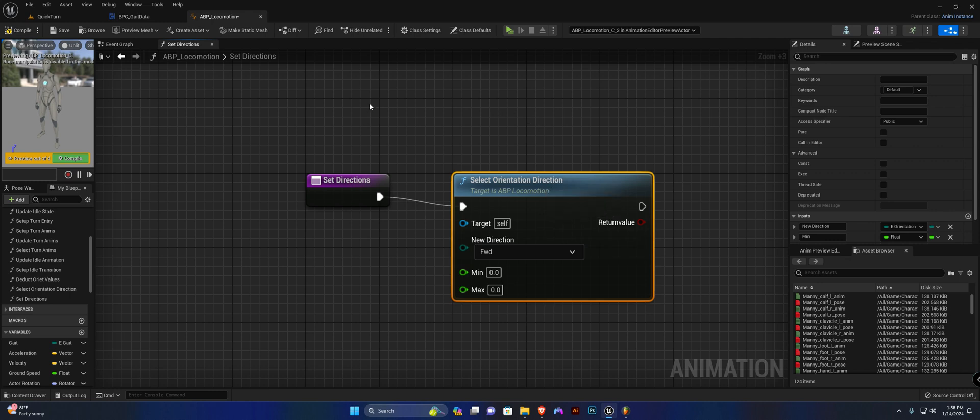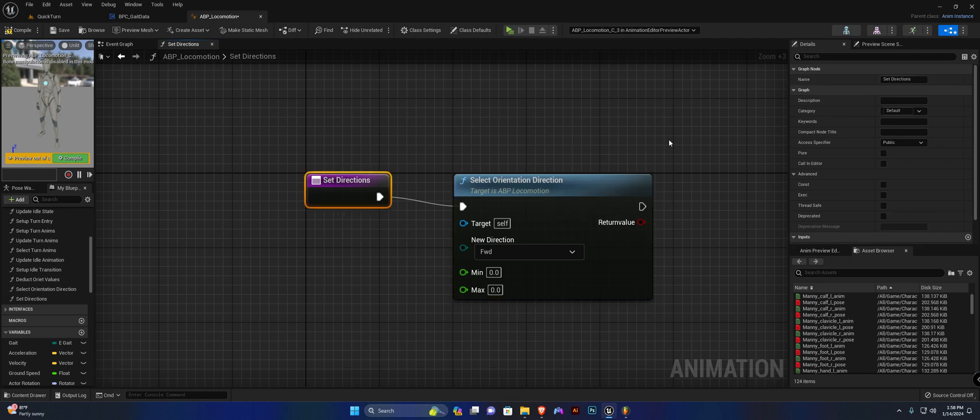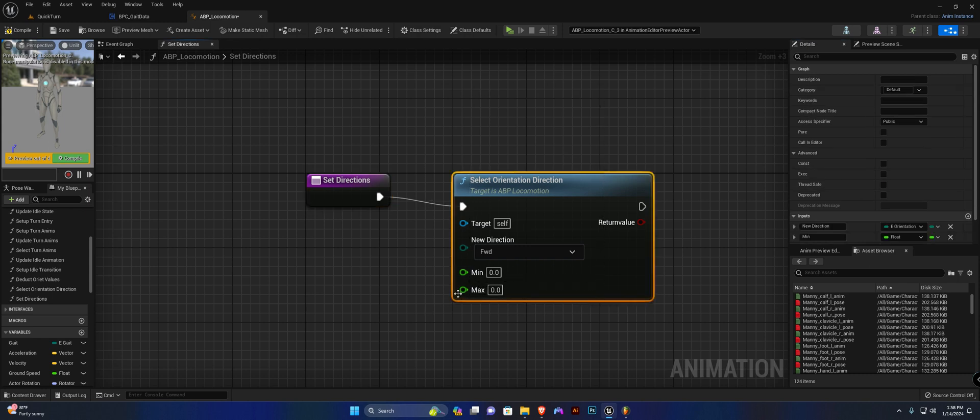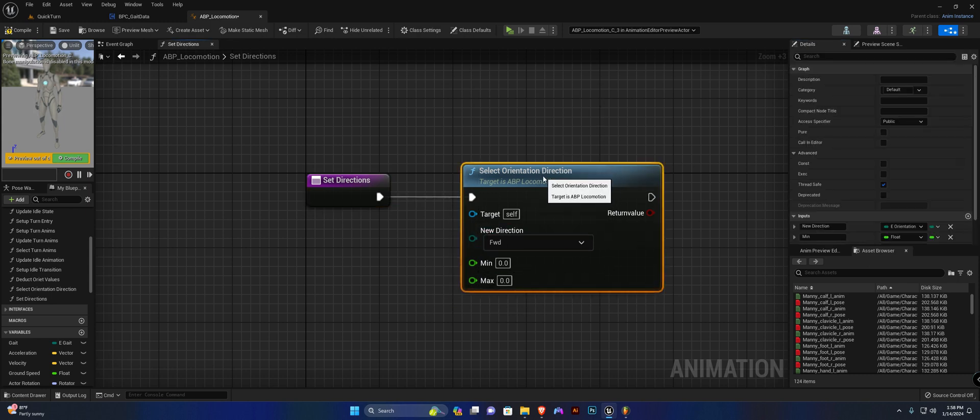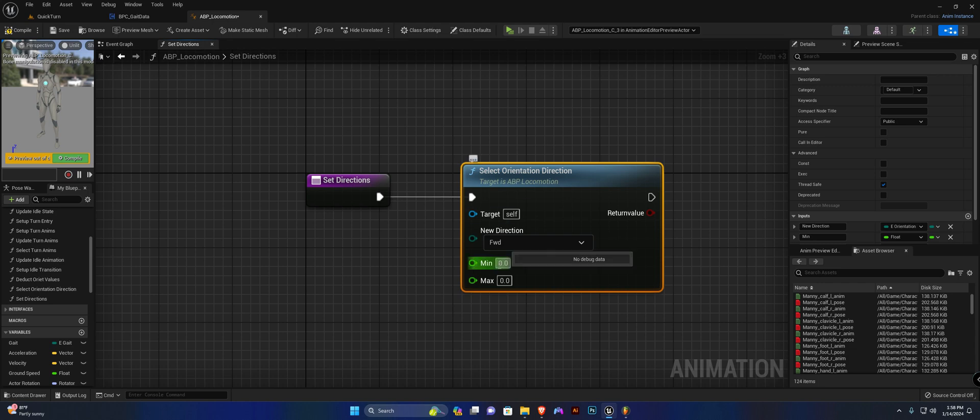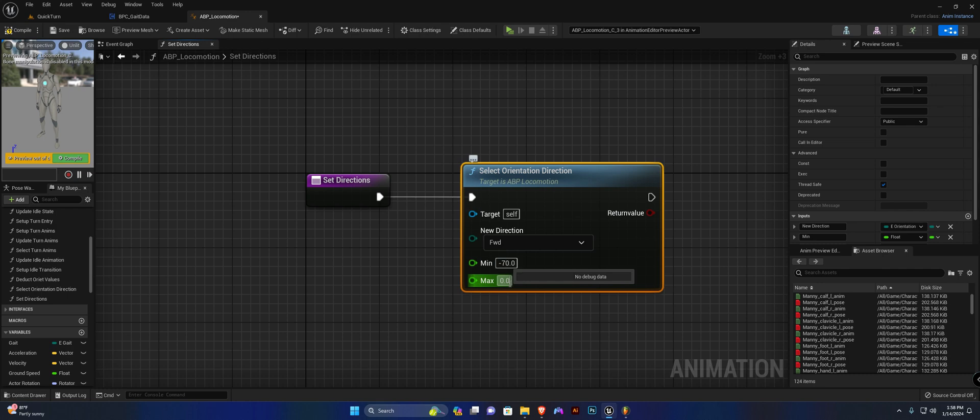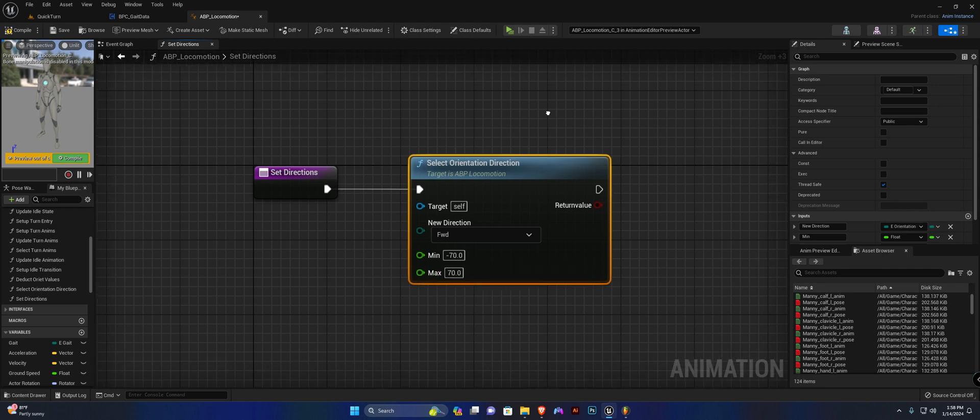Again, the setDirections function is going to be thread safe, as well as the selectOrientationDirection function. Now for forward, the value is going to be minus 70 to 70.